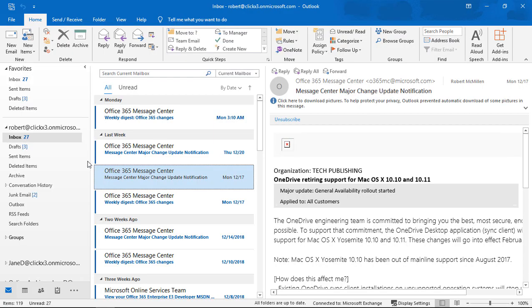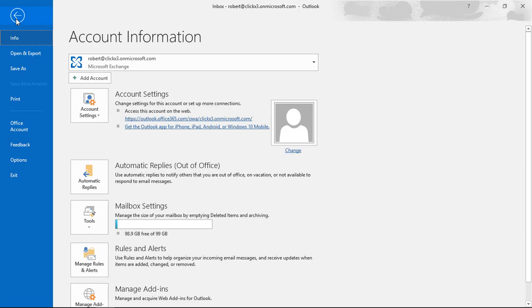We're in Outlook 2019. I'm going to show you how to export all your email, your contacts, your calendar, everything — all off to a single file that you can then archive.